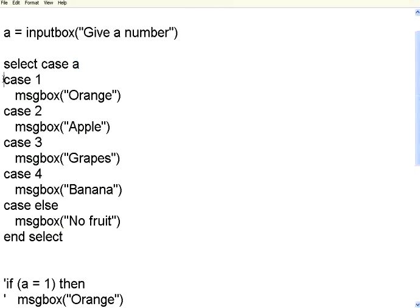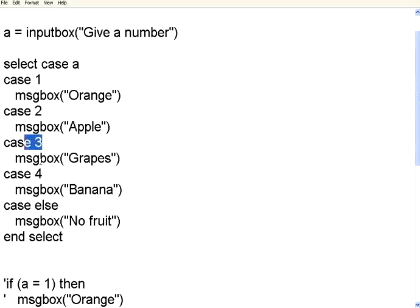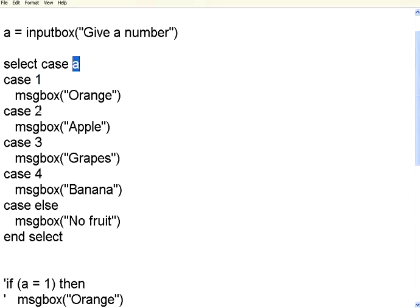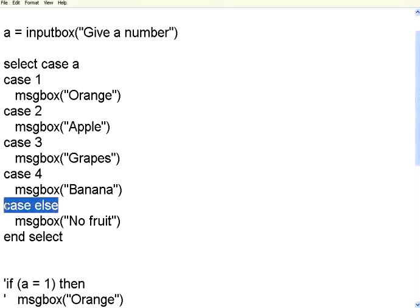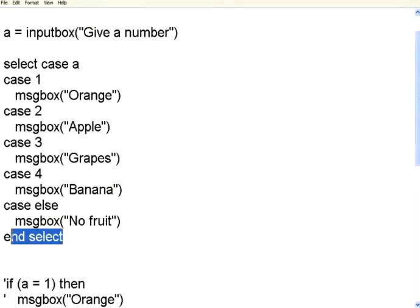Then say CASE 1, CASE 2, CASE 3, CASE 4. CASE 1 meaning IF A equal to 1. CASE 2 meaning IF A equal to 2. So it is kind of abstracting the IF conditions in a better readable format. If nothing is matching you have to use CASE ELSE and then at the end you have to use ENSELECT.